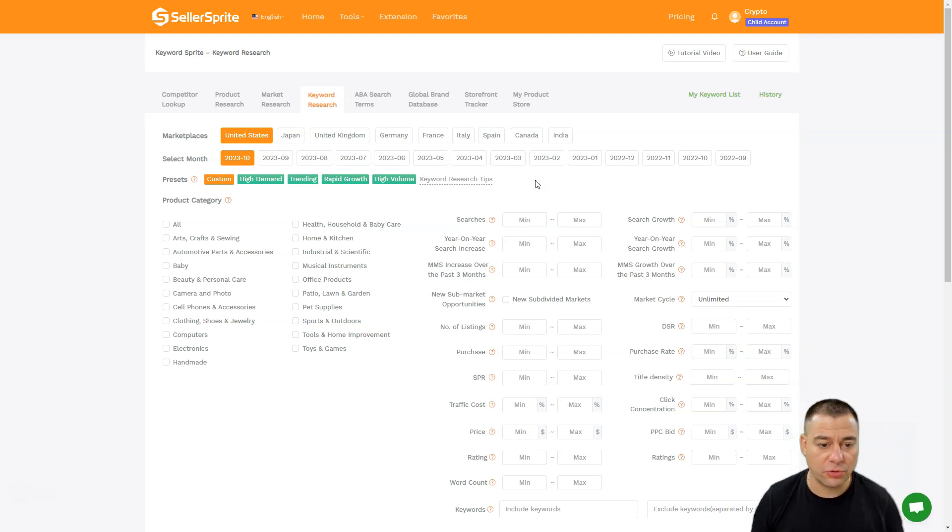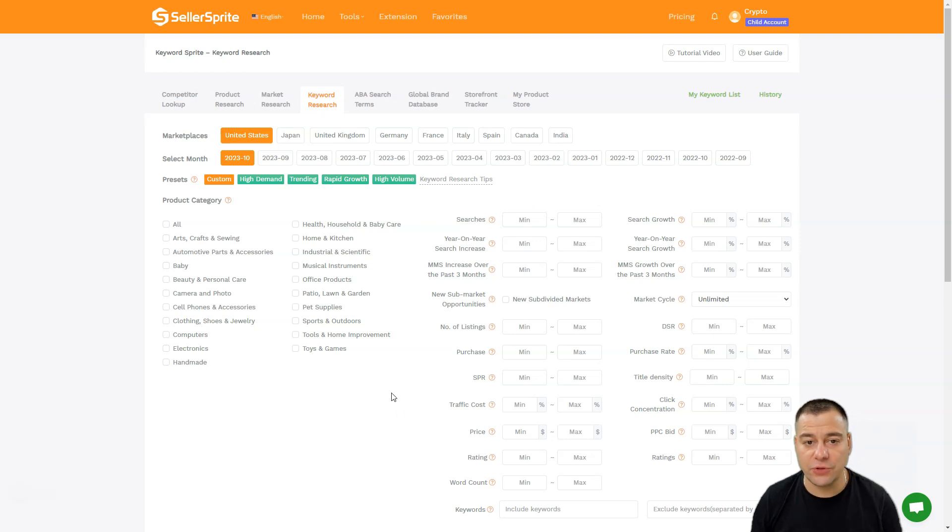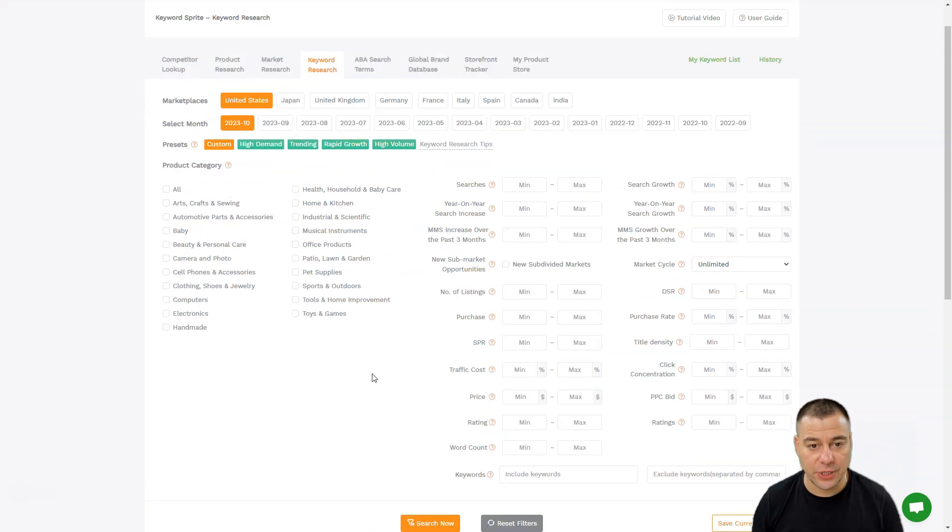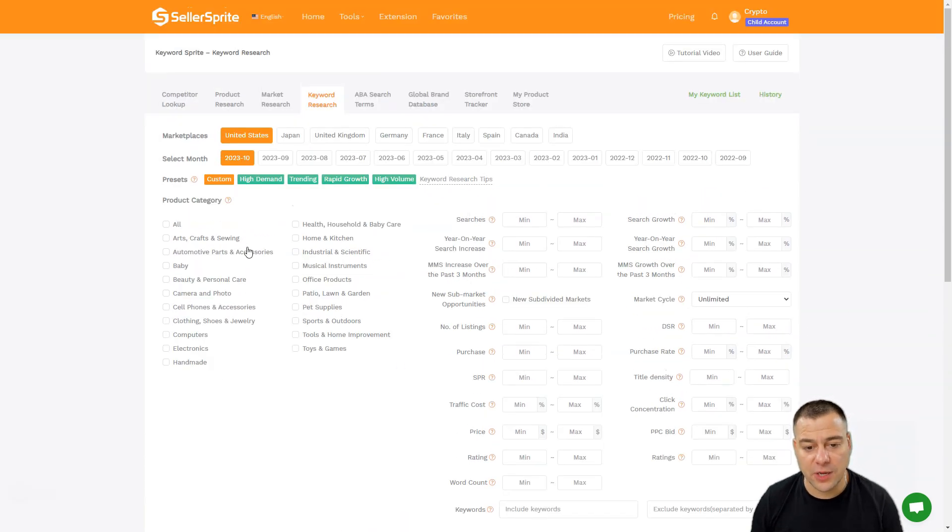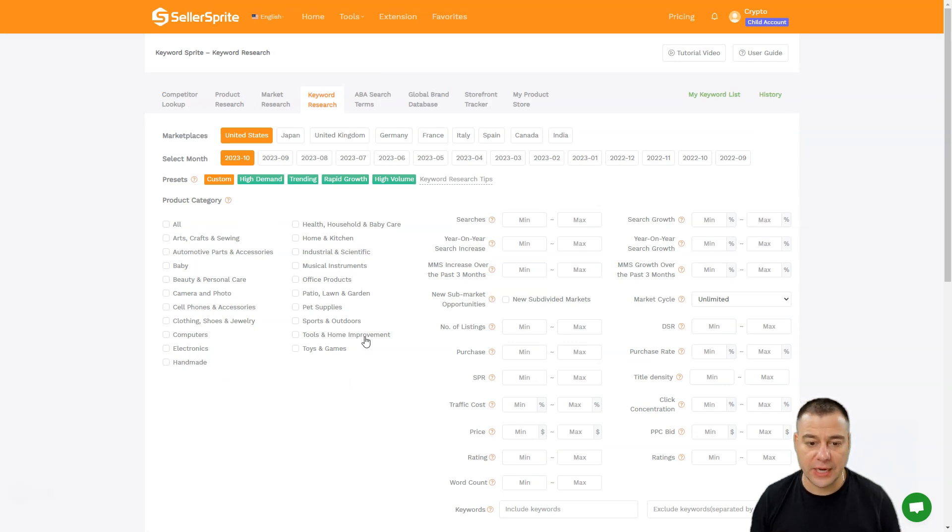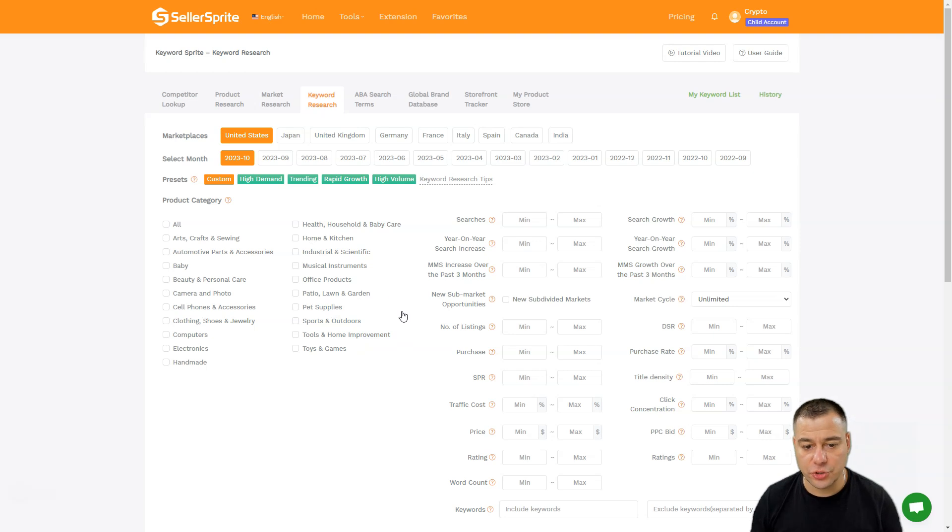We have the product category, and first of all we need to choose the category where we want to search the products. For example, health and household, baby care, clothing, shoes - which category you're using to sell the products.